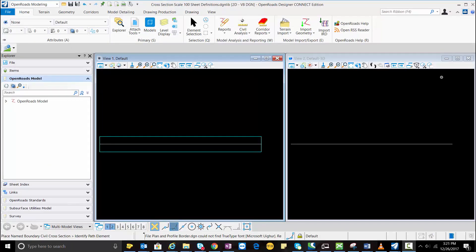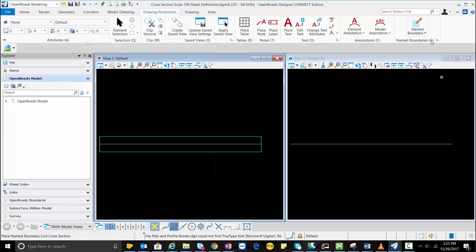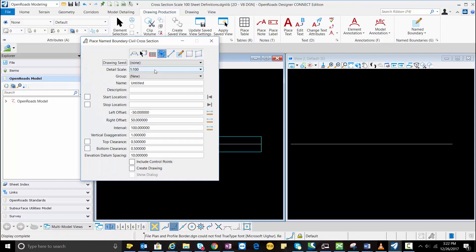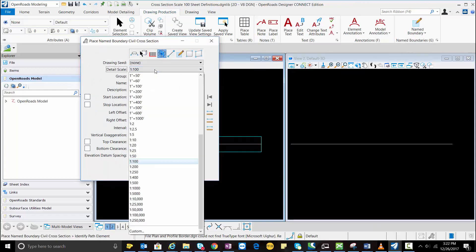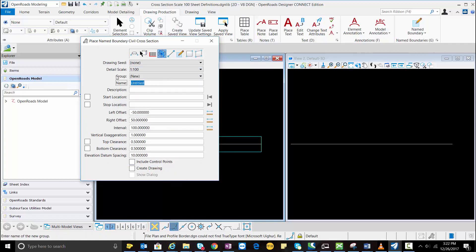Now we will go to the drawing production toolbar and in the name boundary we're going to select the civil cross-section tab. Here I'm going to select the detail scale 1 to 100 and name will be even cross-section.